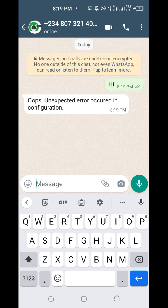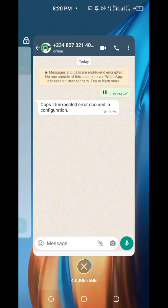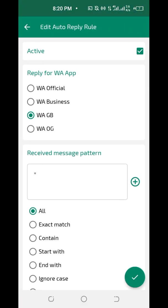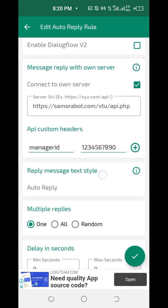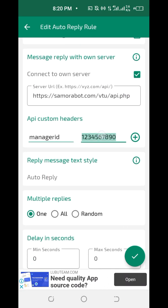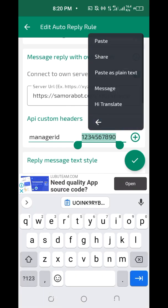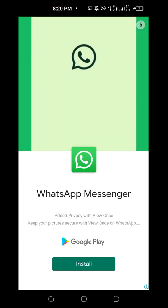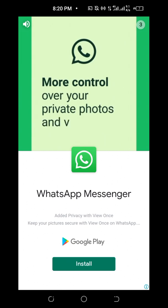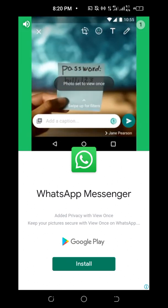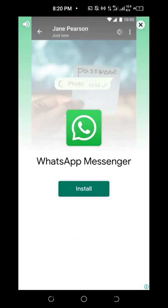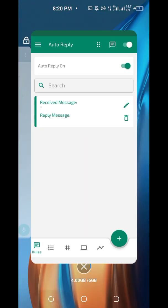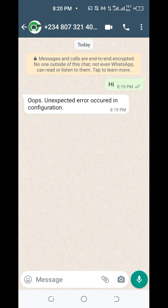Let me go back, edit the configuration, scroll down to the manager ID field, and paste the correct manager ID. Then click the save icon. Now it's saved successfully.